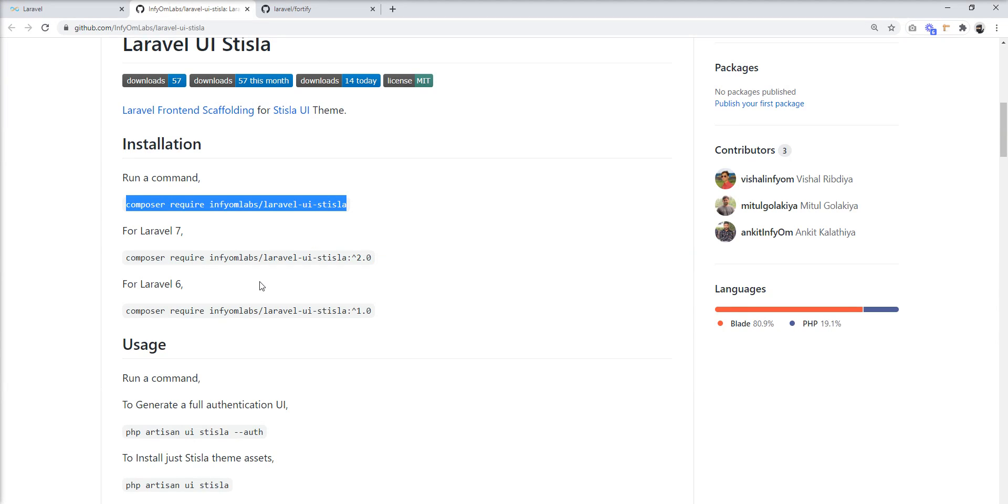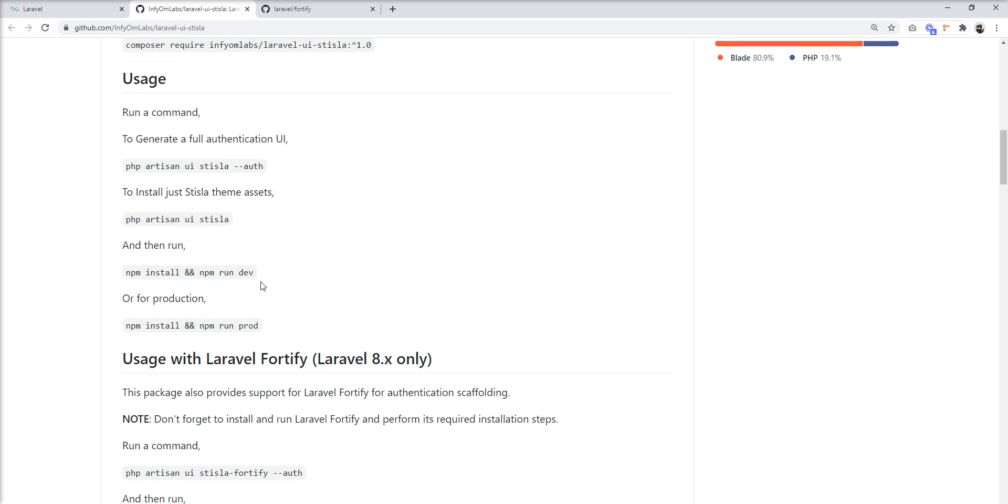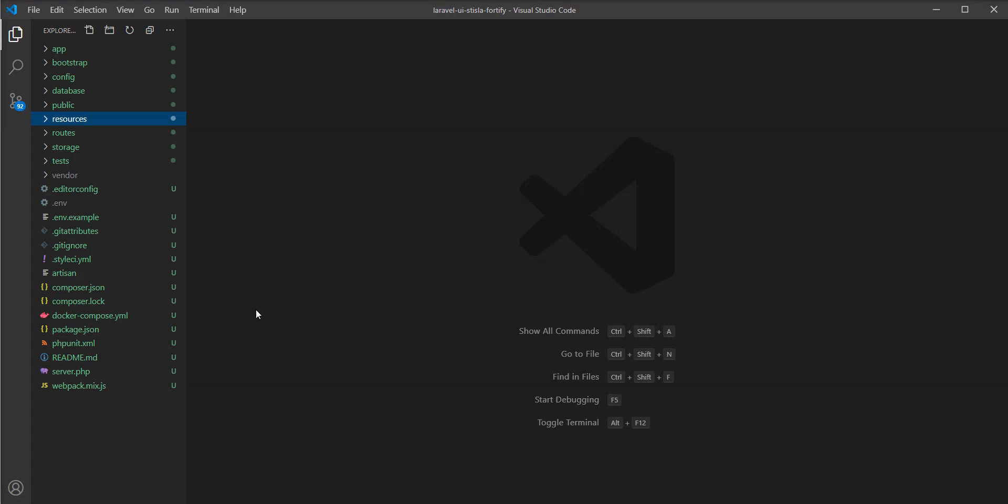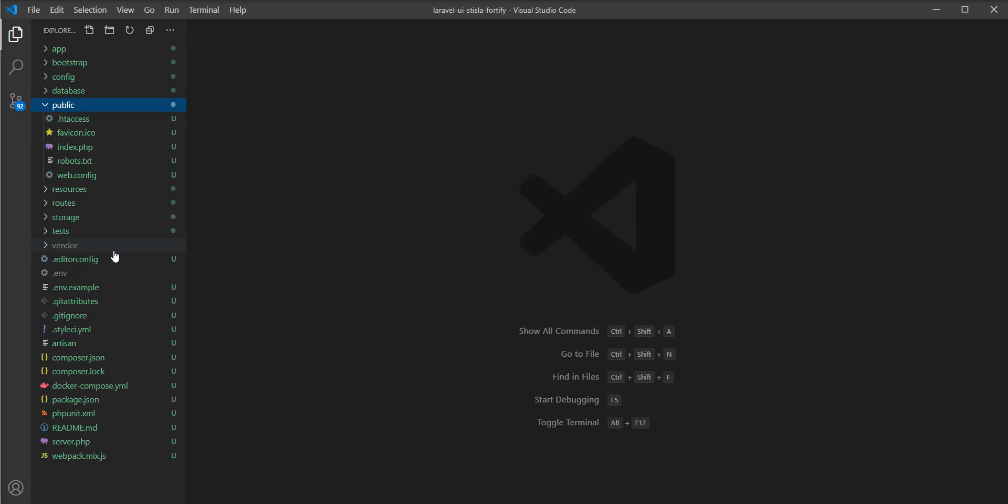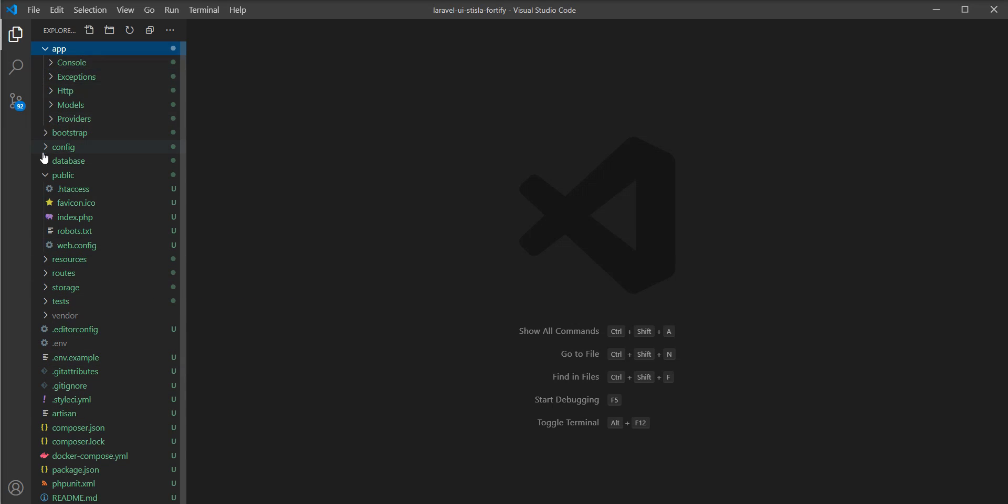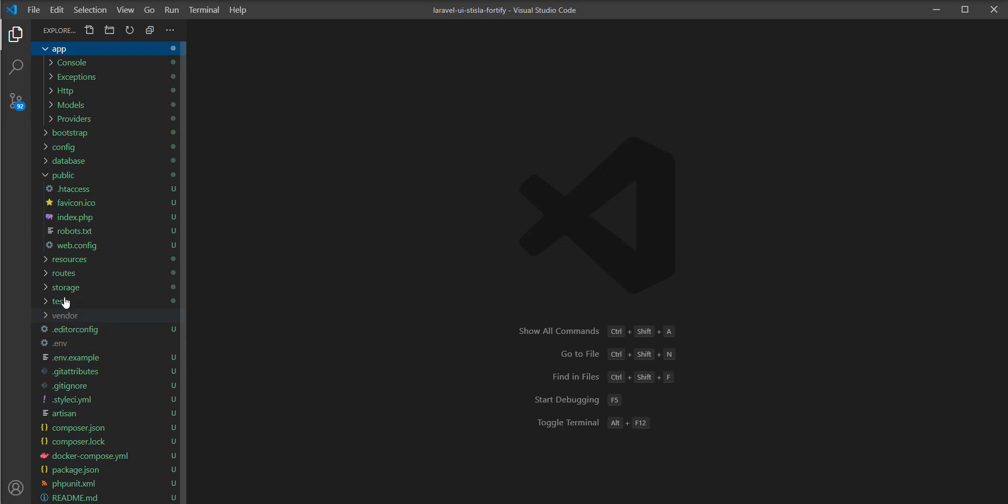Let me take the next step. We will generate auth scaffolding using this command, but I want to show you the code in the editor before generating anything. You can see here nothing right now in the public directory, and the actions directory does not exist. Also you can see there are no authentication view files.